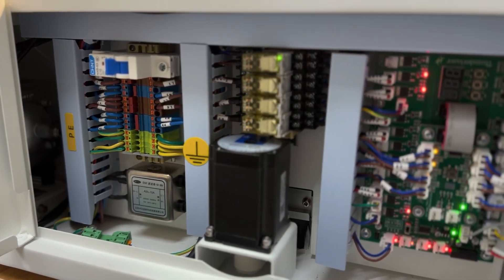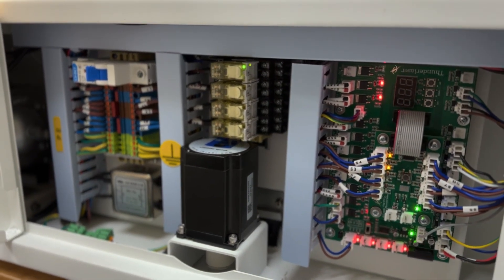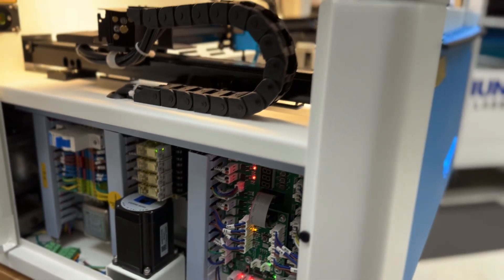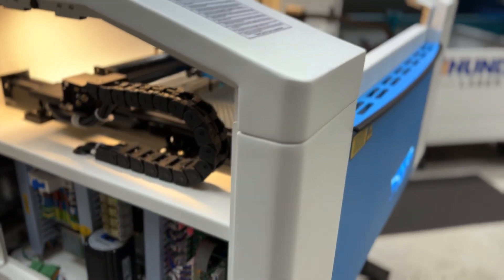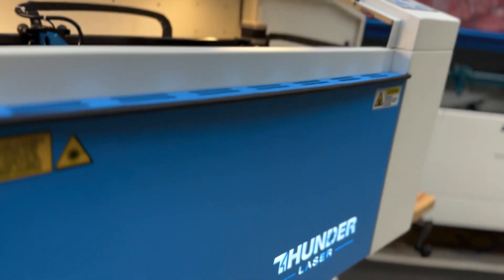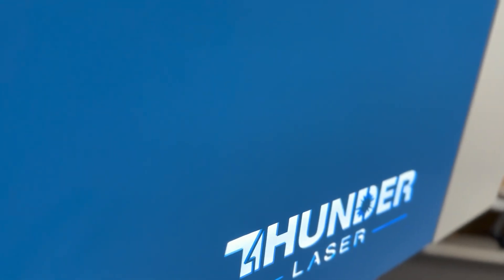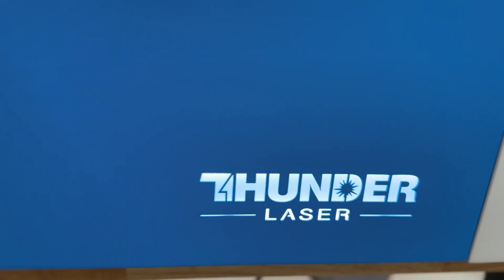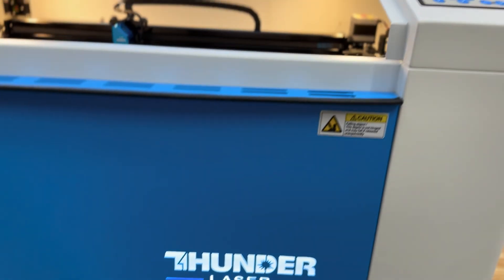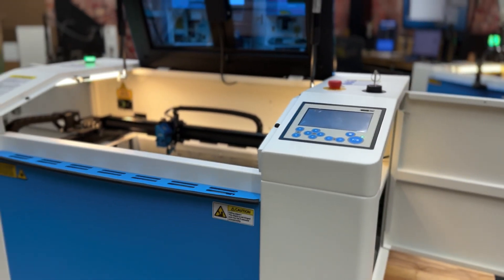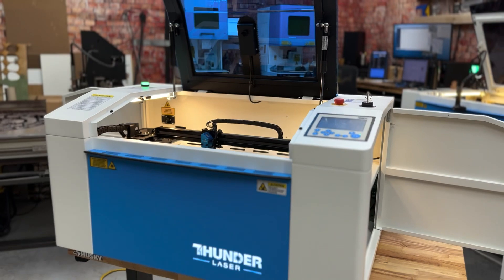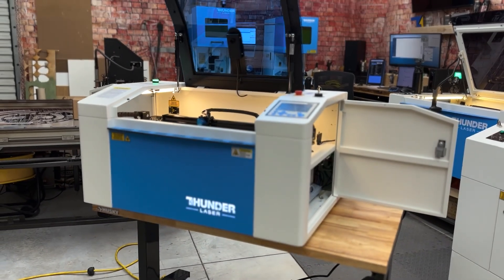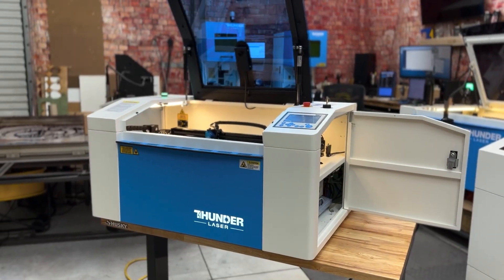So with all that said, we are going to continue to test the Bolt. We are going to see what we can push it to do, this way when you decide to order it, you know what it's capable of. We are currently testing 10 millimeter acrylic, 10 millimeter plywood, and we're able to get through it using a variety of lenses. But we will continue to test and we will provide updates and more information as we have it. Appreciate you, have a good one.